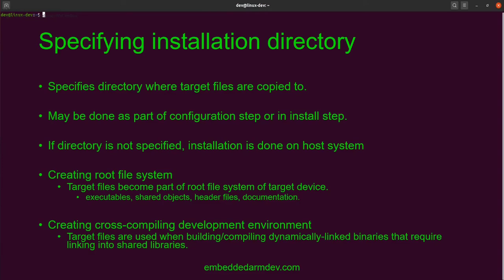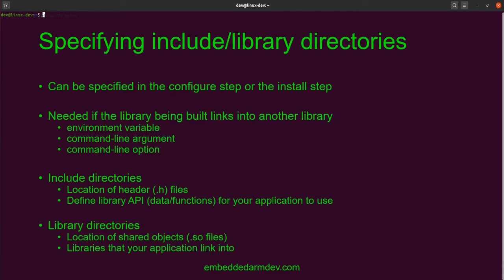Another reason is if you're compiling a bunch of libraries that you want to use for building your applications that are going to end up on the embedded device — you're creating a cross-compiling development environment. If you're going to create a cross-compiled binary for ARM, then you need to have cross-compiled libraries to link into. You want to make sure the binaries are compiled for the right architecture so that you can link into them correctly.